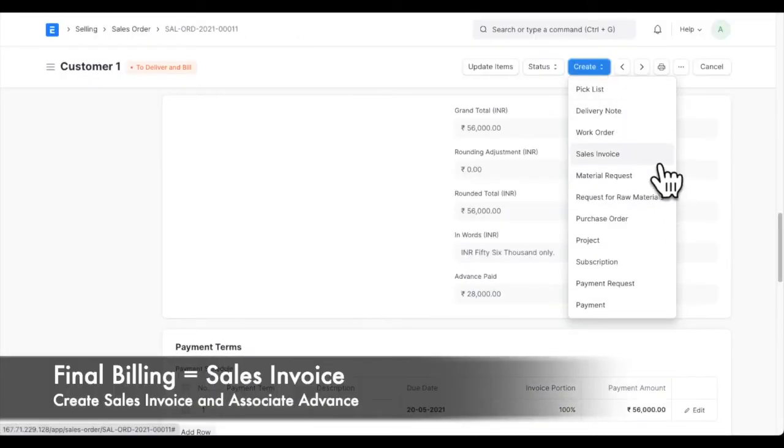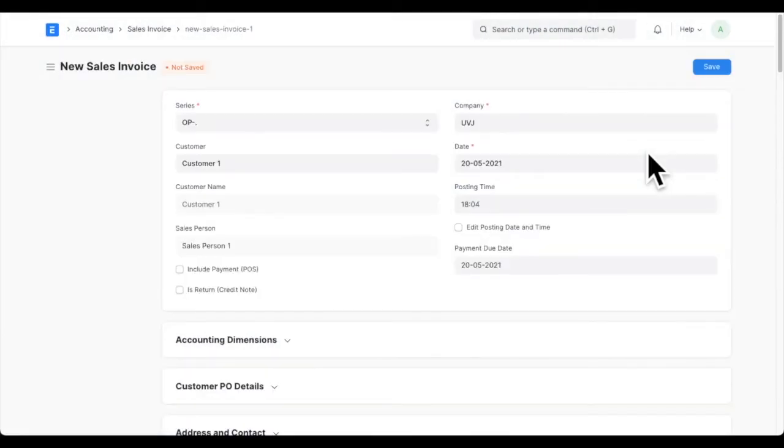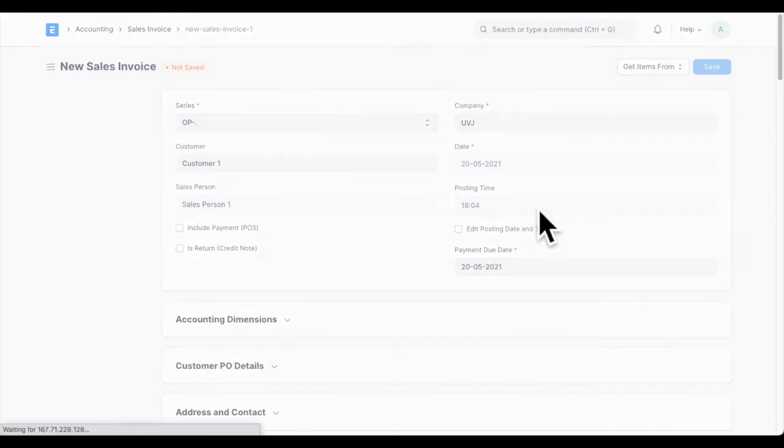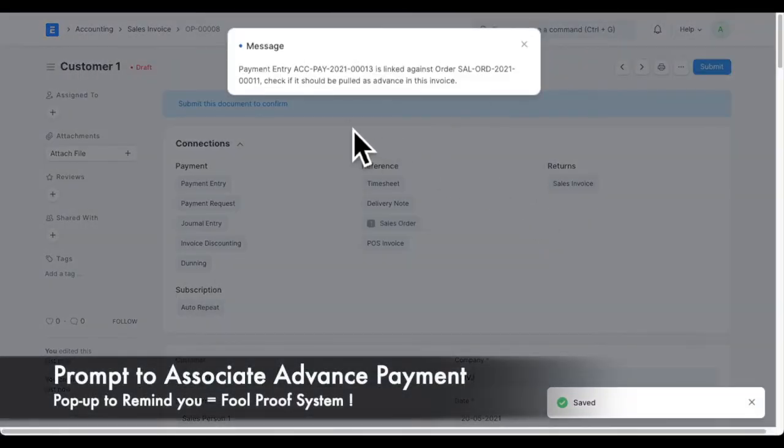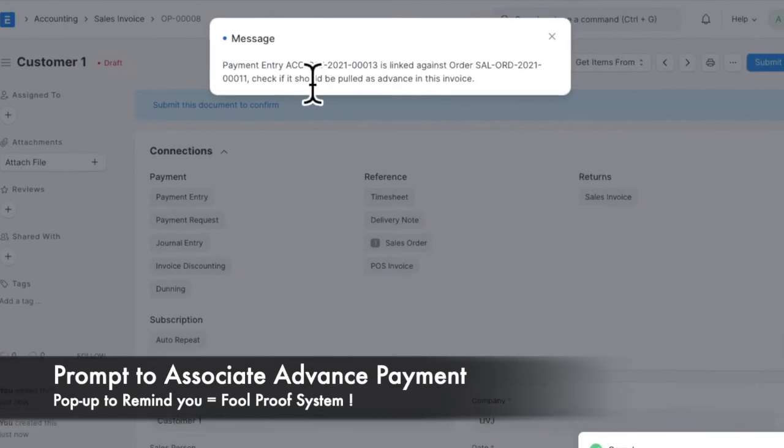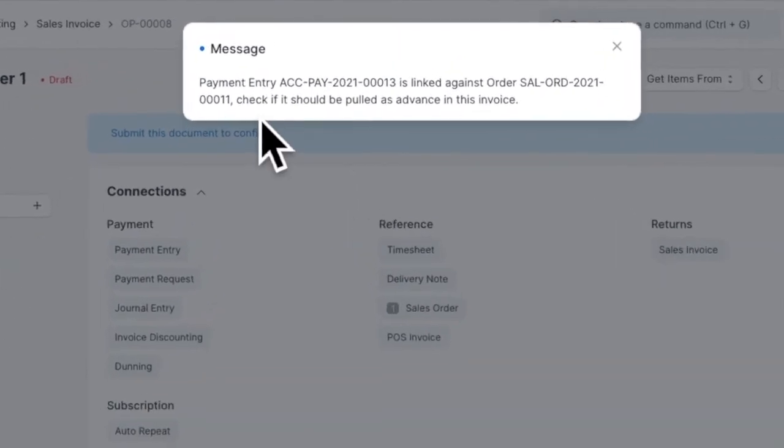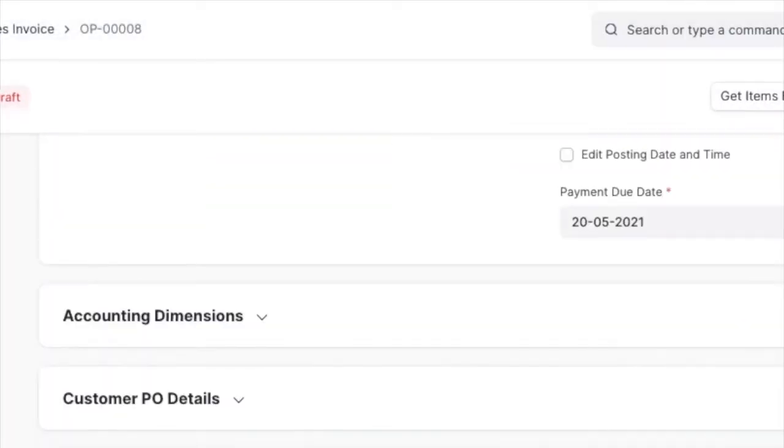For the final billing, you need to create a sales invoice where sale is actually booked in books of account. Create a sales invoice from delivery note or sales order and save it. On saving, if you have not associated the advance payment, the system will prompt a message reminding you to associate the advance payment.